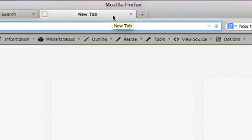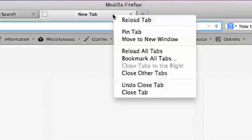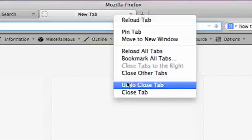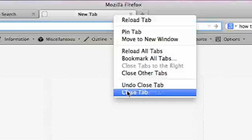Another way you can close an individual tab is you can actually right-click on the tab itself, or control-click, and you can on the drop-down menu hit close tab.